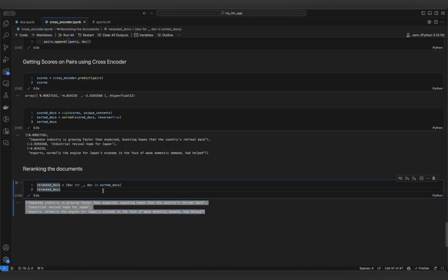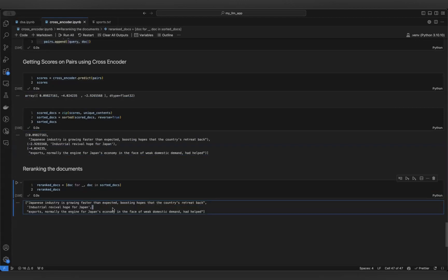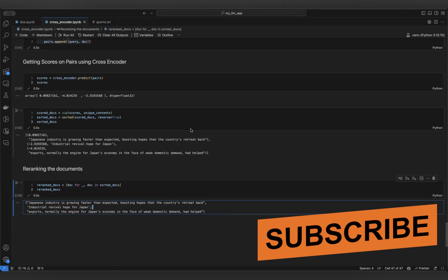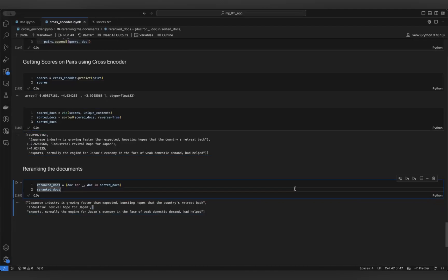With the re-ranked documents, you can now pass them to an LLM to get a more concise answer to the specific question. The cross-encoder ensures that the most relevant documents get higher weightage and come at the first level of retrieval. With this I hope you got an initial understanding of how this works and how it's implemented in code. You can use it in your RAG pipeline to get better retrieval and better ranked documents based on the input question.